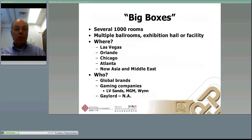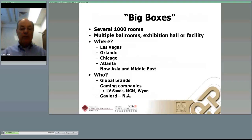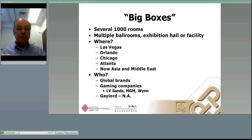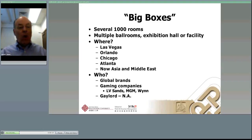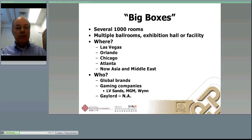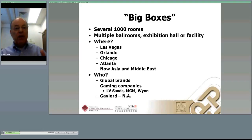The global hotel brands are behind the management of a lot of these big hotels. Then you have gaming companies like Las Vegas Sands, MGM, and Wynn — all big integrated resort hotel operators. One you may not have heard as much about is Gaylord Hospitality, which began as Opryland in Nashville, Tennessee and has grown to Texas, Florida, and other locations. Their whole philosophy is to build big, convention-type hotels.